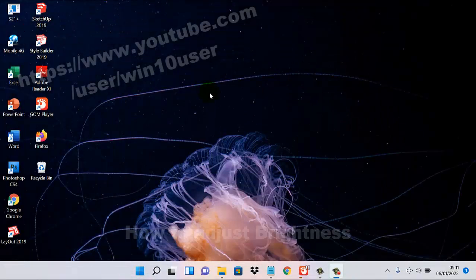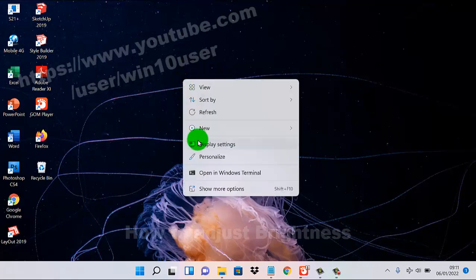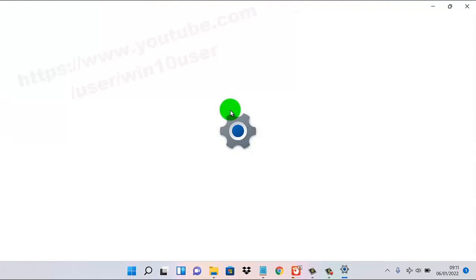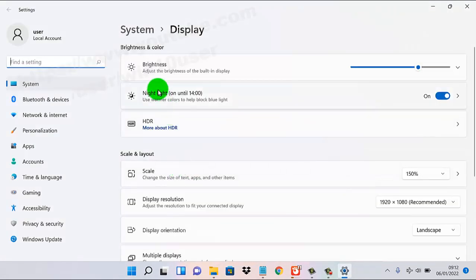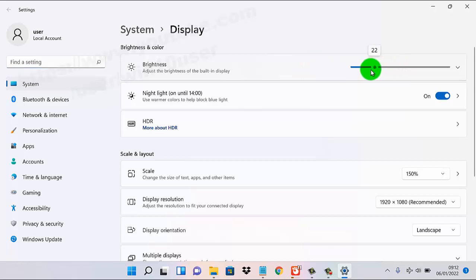To adjust brightness in Windows 11 Home, right-click on an empty area on the desktop, then select Display Settings. On the brightness adjustment bar, tap or drag to the right to increase brightness or to the left to decrease it.